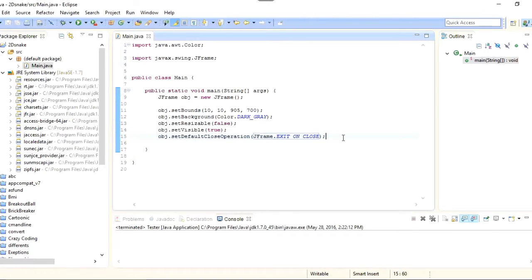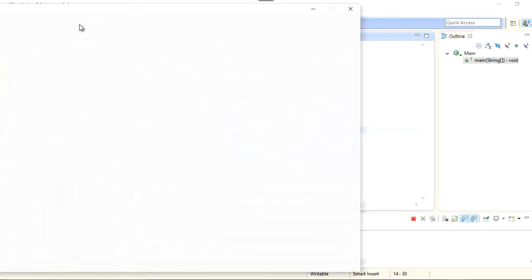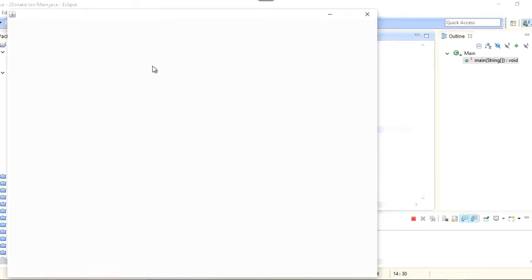So these are all the properties we need: create the frame object, set the size, set the background, set whether it is resizable, and set its visibility. Now let's see if we can see our frame. You can see that a new window has been opened — this is the frame. Now we need to implement our panel and add that panel inside this frame.